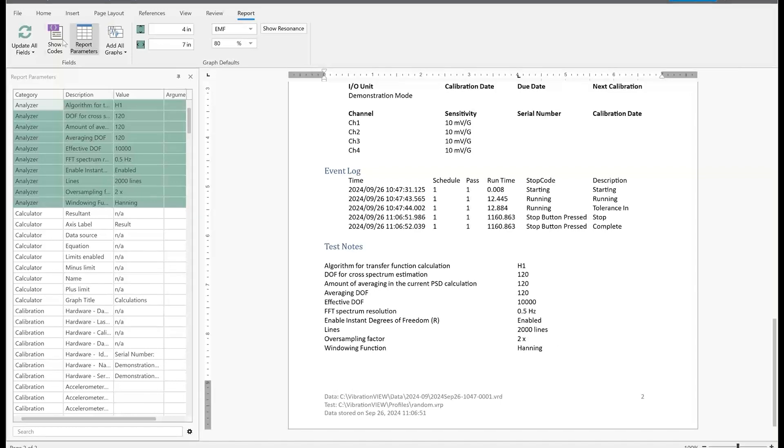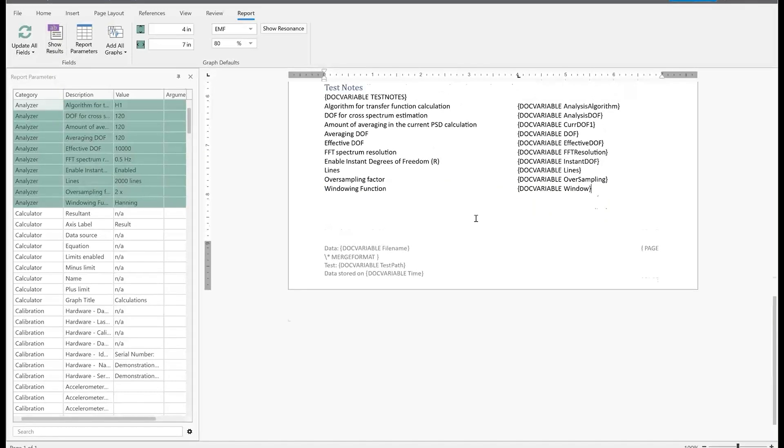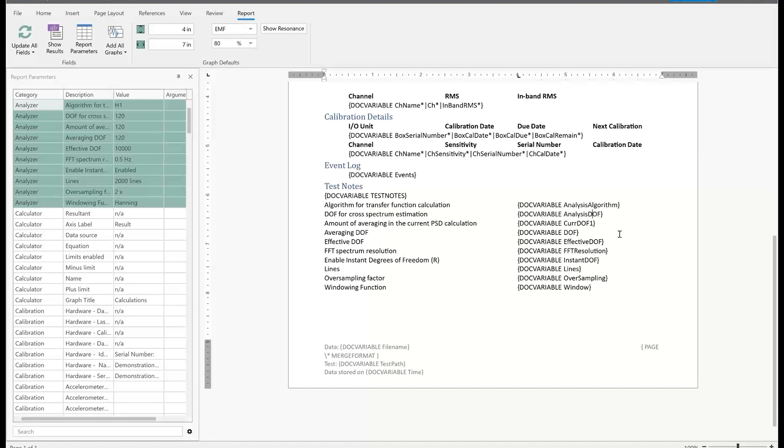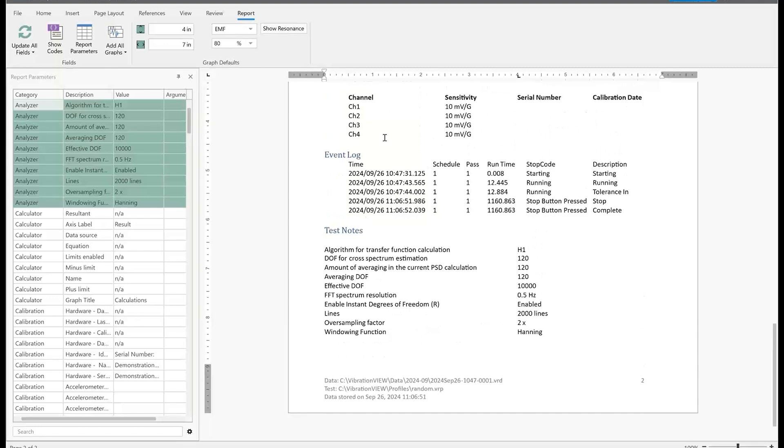What you can do from here too is you can do show codes. And then this shows what a lot of us veterans to making reports are used to seeing, which is essentially those param codes or what they are now is doc variable codes. So I've got doc variable analysis algorithm, doc variable analysis doff. And then I can toggle that back to what the actual value is. So that's what's so cool about report builder: you can work in just seeing the result and never having to see the codes. But if you want to see the codes, you can do that too.